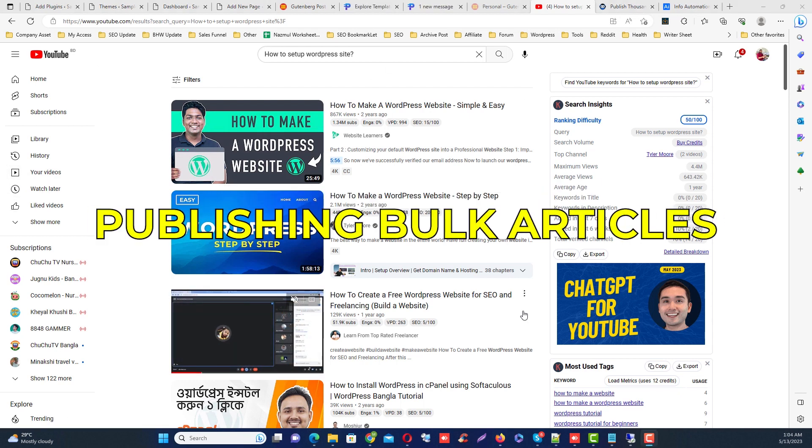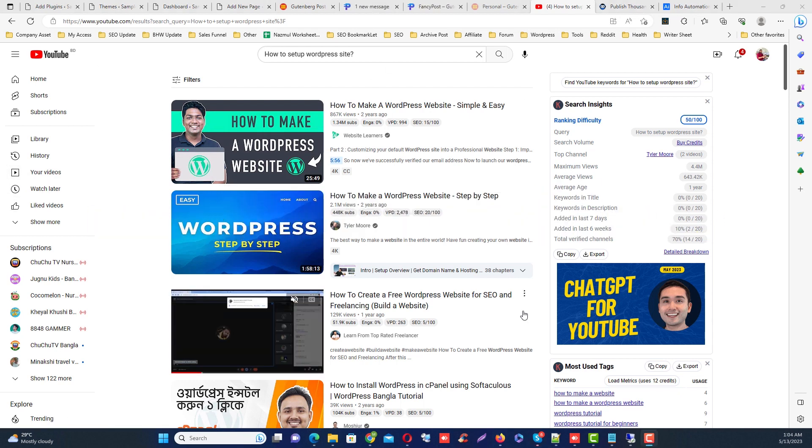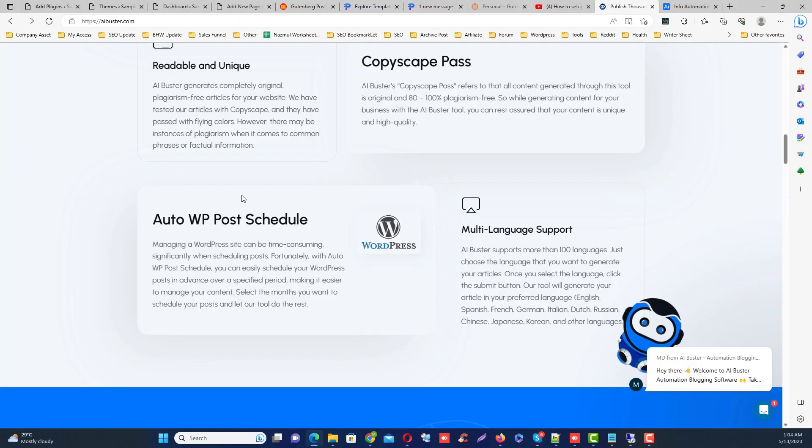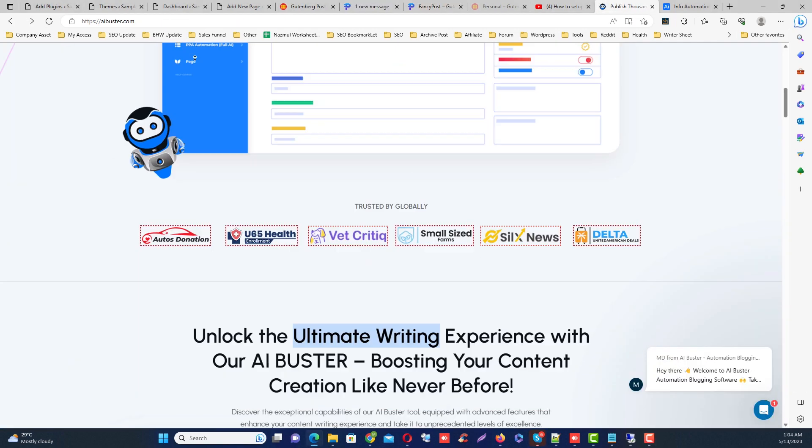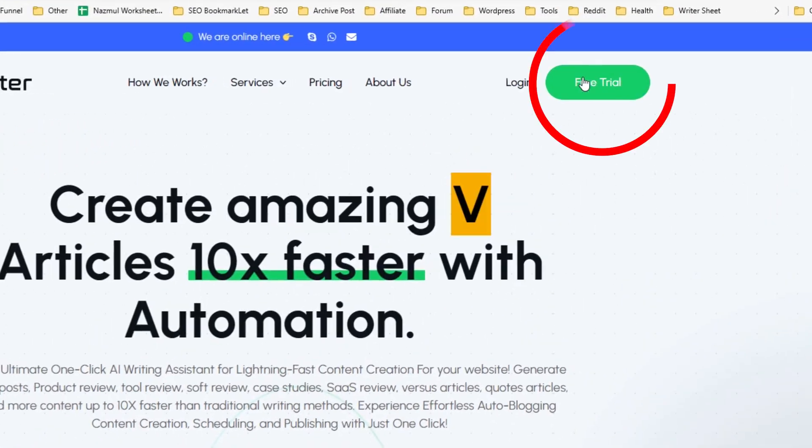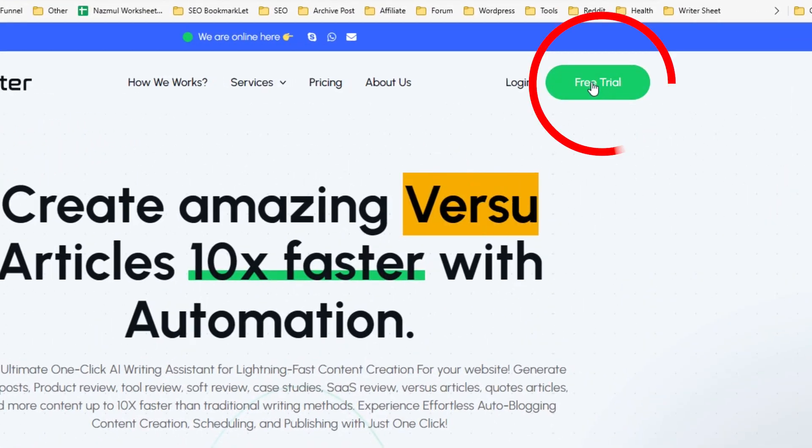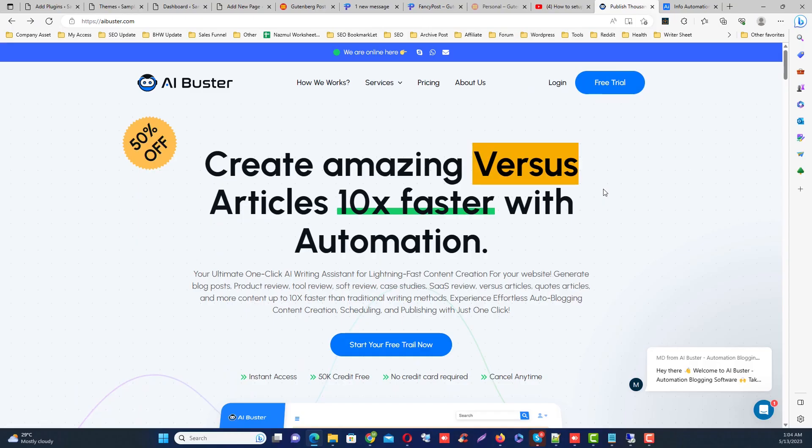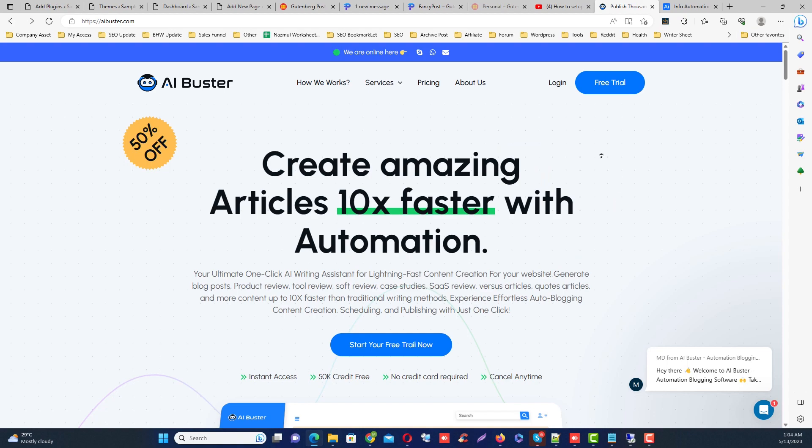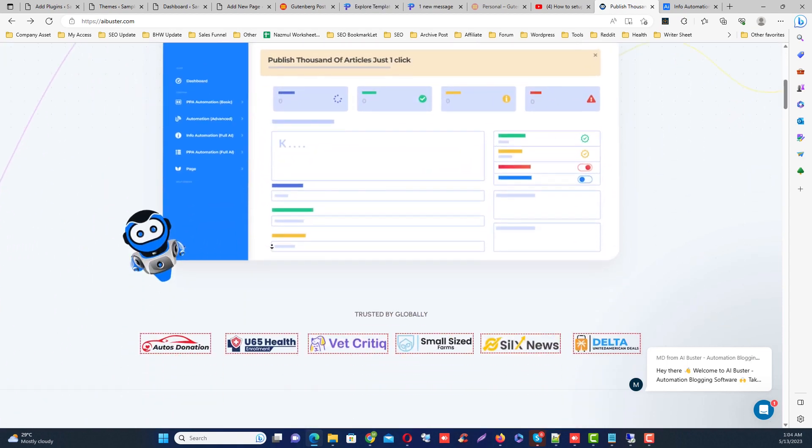Step number two is publishing bulk articles. This is actually the main part. You need to go to aibuster.com, then create an account by clicking the free trial button. You will receive 50,000 free credits as a trial.